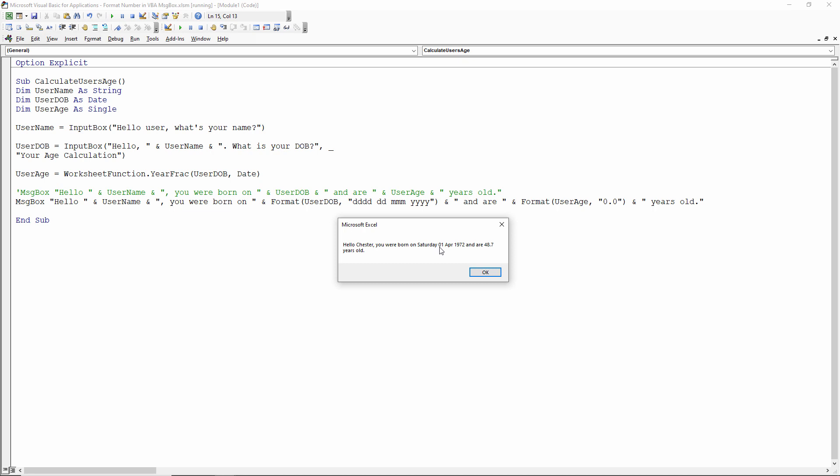Hello Chester, you were born on Saturday, the 1st of April 1972, and you're 48.7 years old. So that's all because I've used Format here.